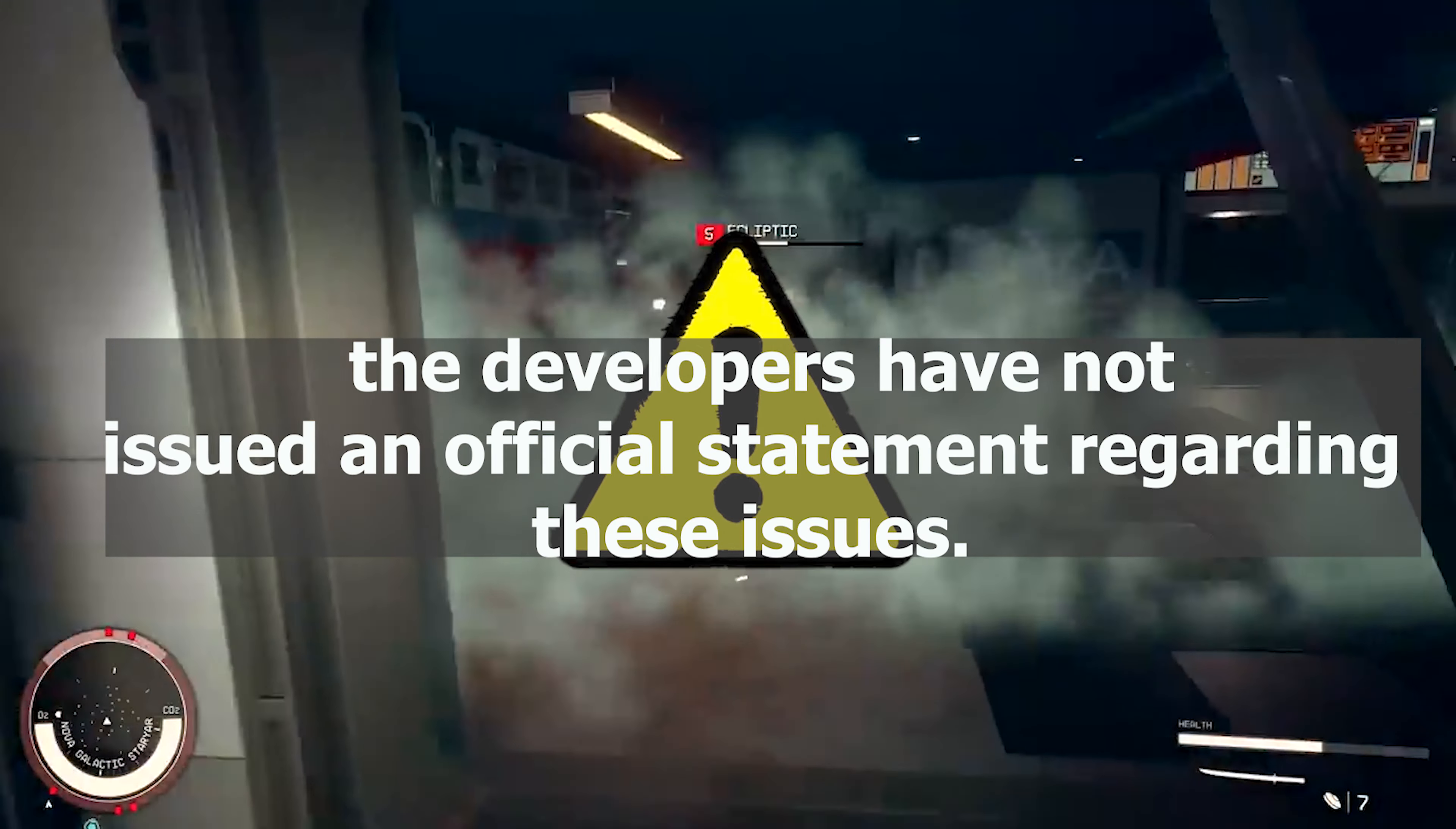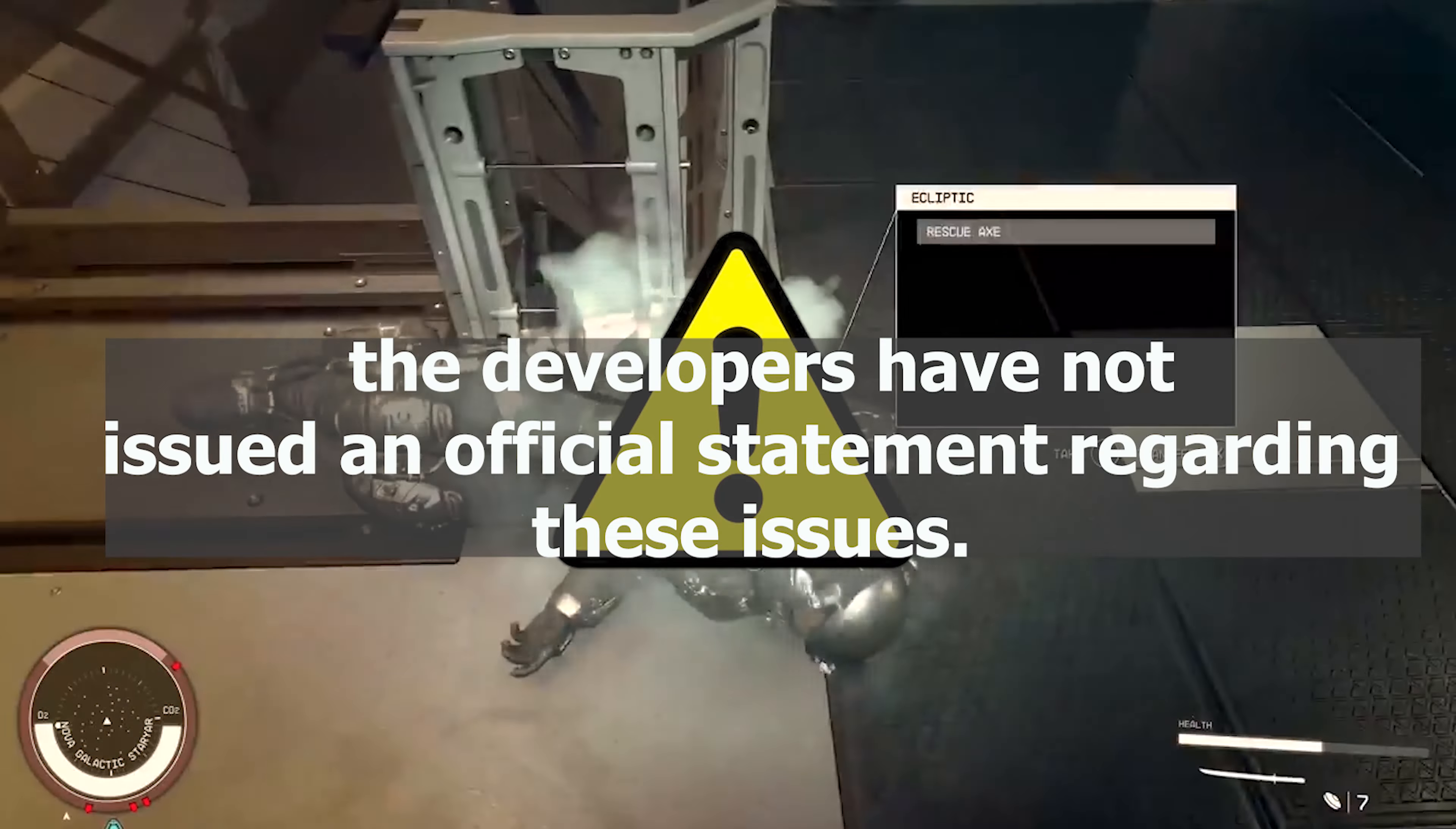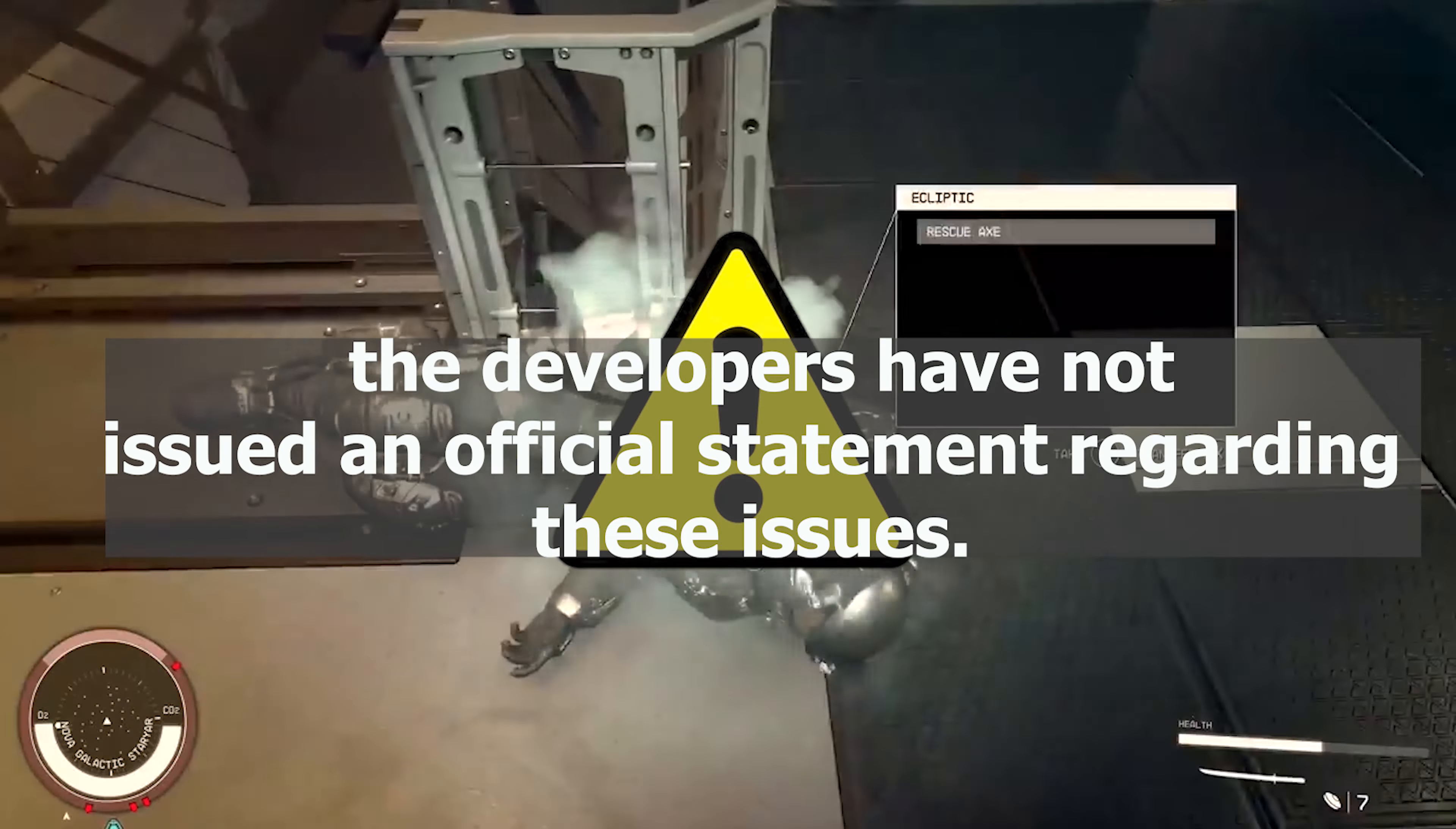Despite these mounting concerns, the developers have not issued an official statement regarding these issues.